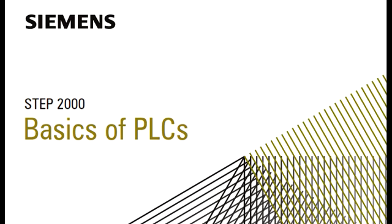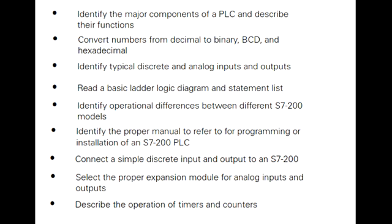Identify the major components of a PLC and describe their functions, convert numbers from decimal to binary, BCD, and hexadecimal, identify typical discrete and analog inputs and outputs, and read a basic ladder logic diagram and statement list.